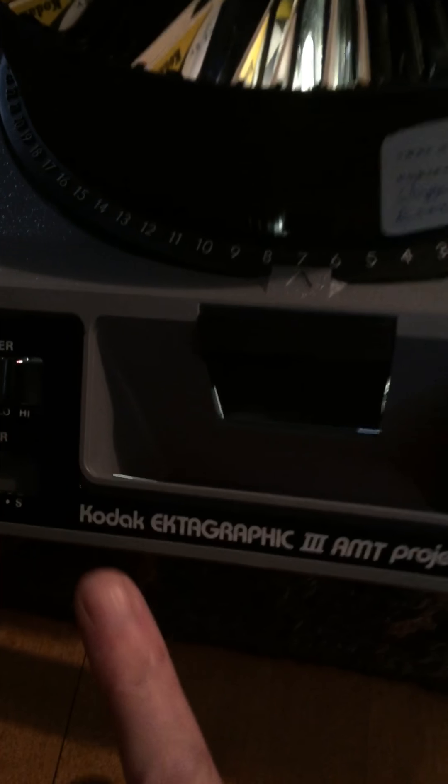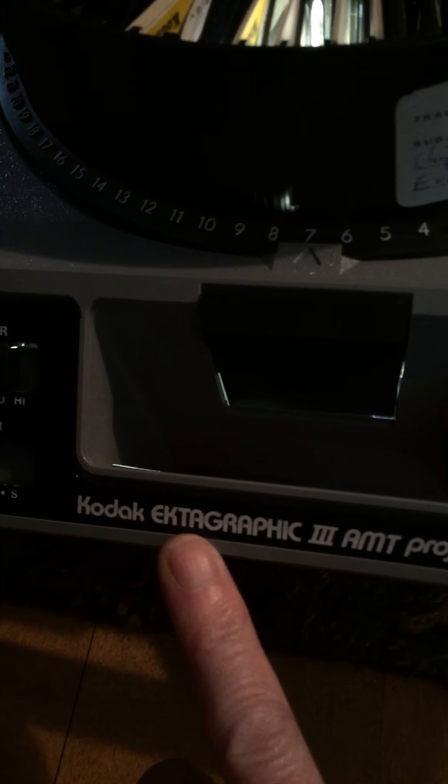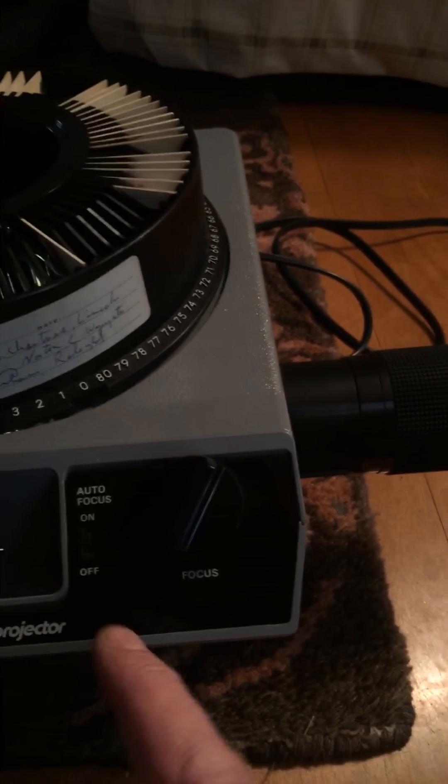Hi guys, I just want to show you the functionality of the Kodak Ektographic 3 Projector.